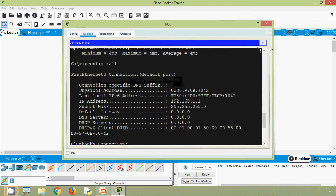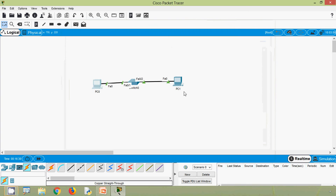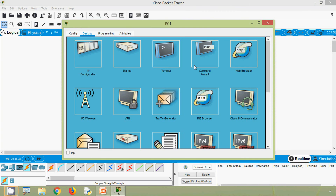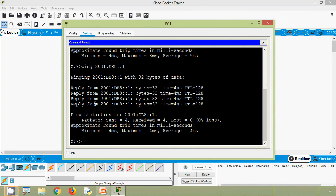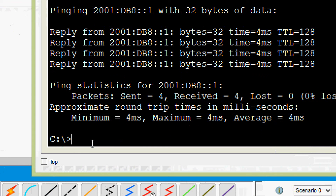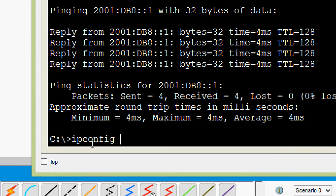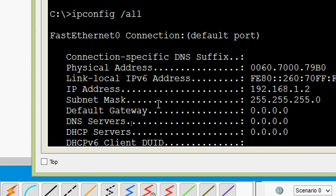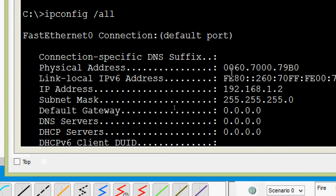Now we will verify the MAC address of PC1. Going to desktop command prompt and running ipconfig /all, here we can see the MAC address displayed.